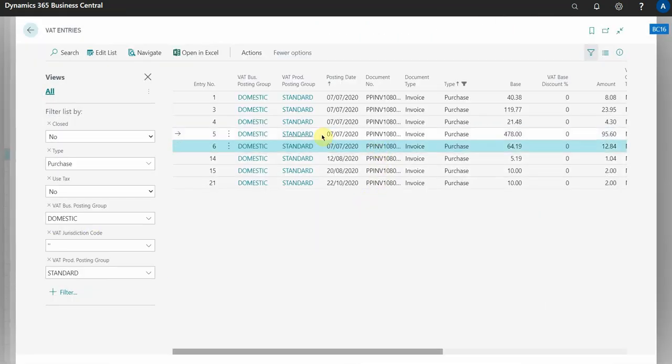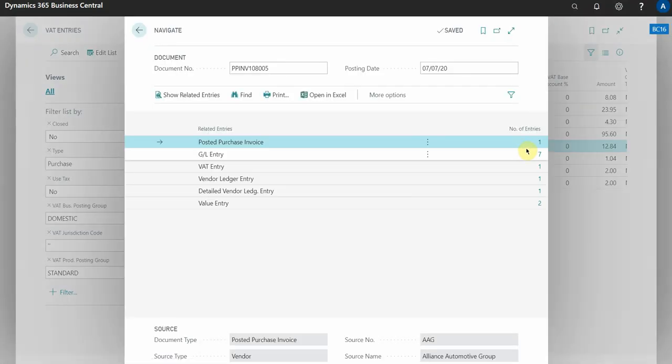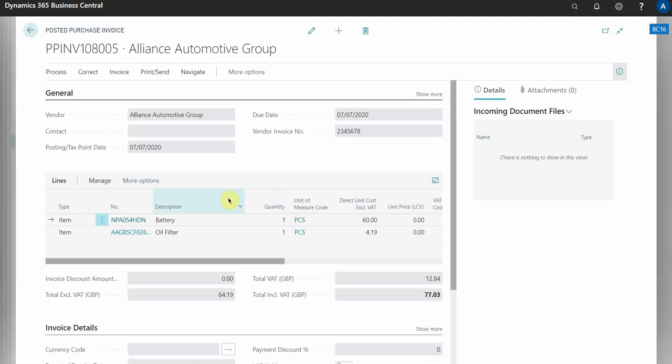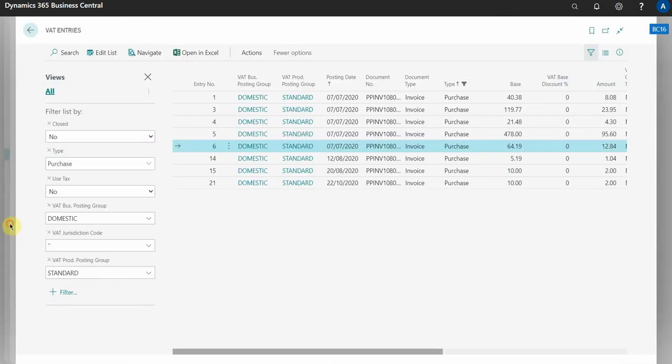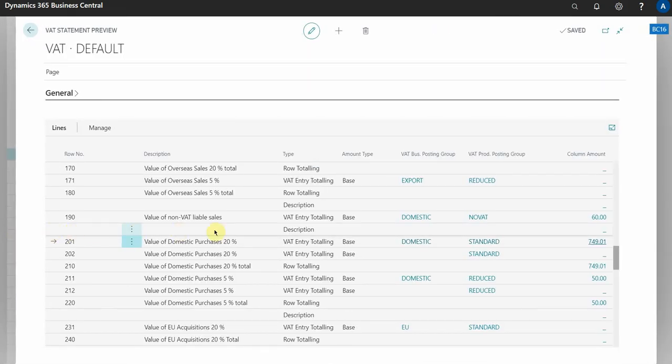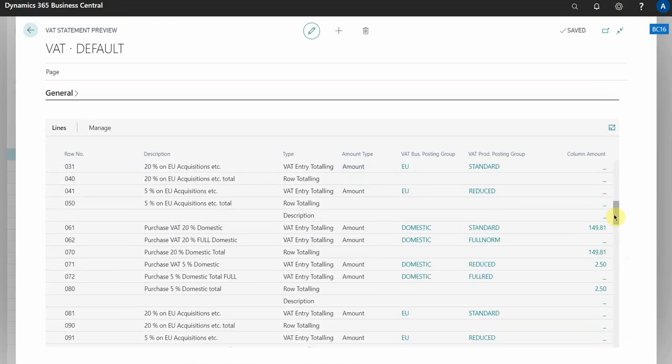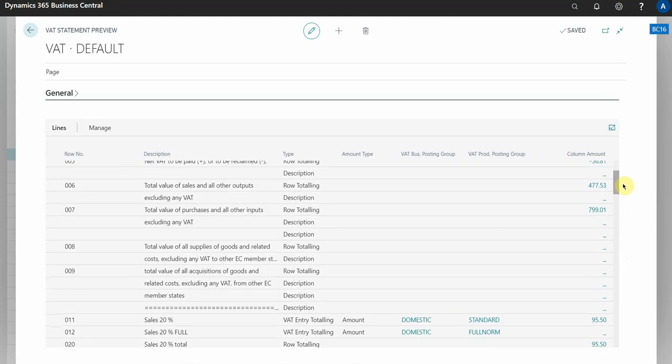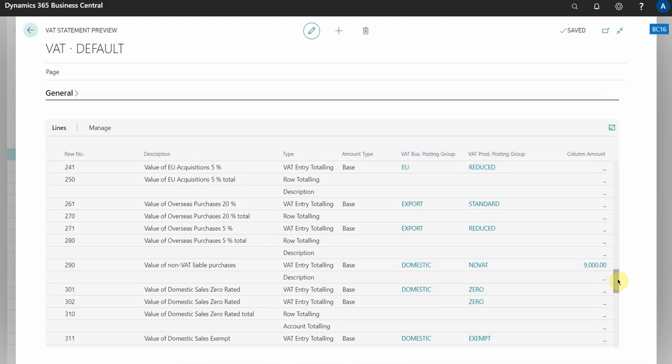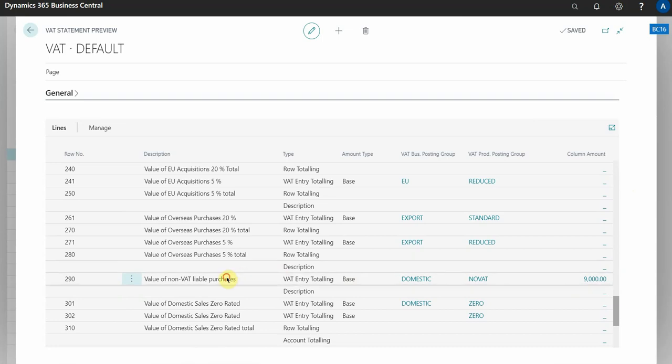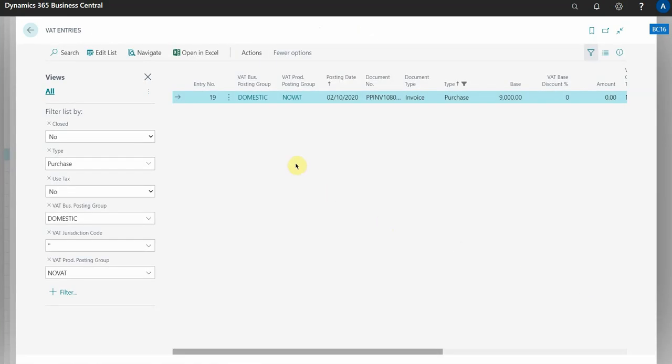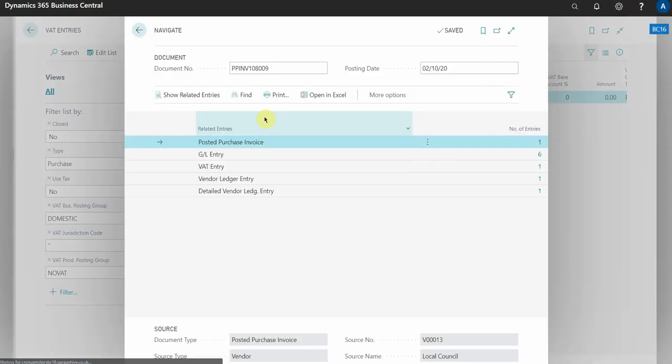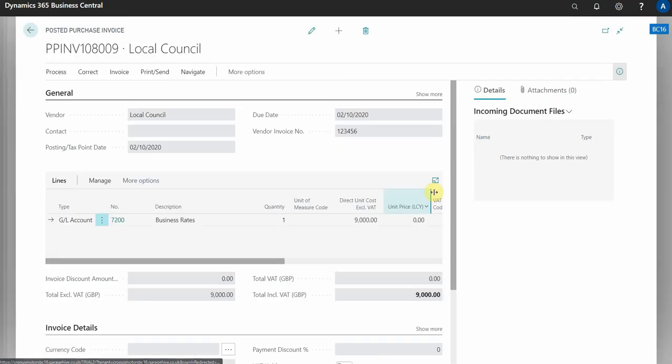Again if I select another one here, select navigate, again I want to look at the purchase invoice. I can see exactly what the invoice is related to. So if I come back out of this page and I'm back previewing my VAT statement, I can just keep scrolling down. This is non-VATable so this won't actually appear on the VAT statement, but let's say I wanted to see a non-VAT purchase. I could open this up, select navigate, and look at the purchase invoice, so business rates for example.